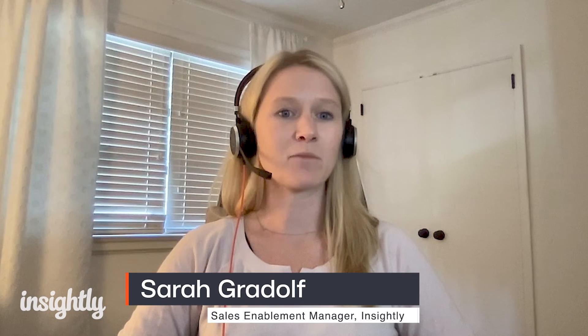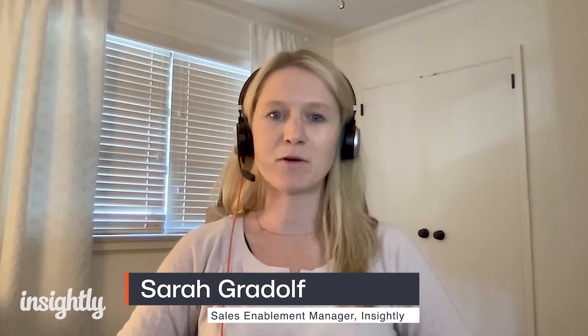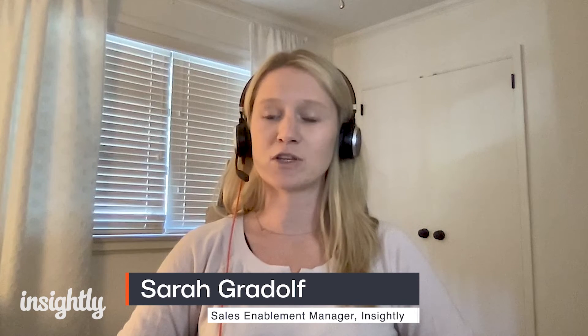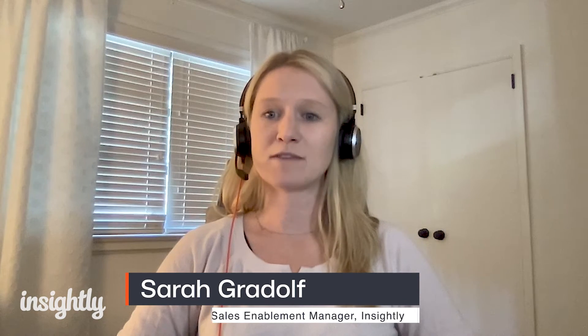My name is Sarah and today I'm going to bring you through an introductory product demo of Insightly's CRM application used to manage relationships, drive sales velocity, and deliver on projects.